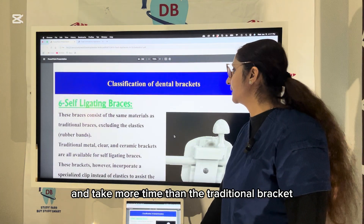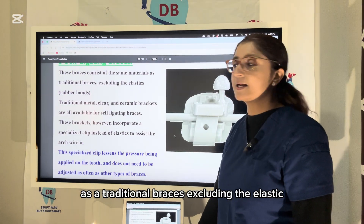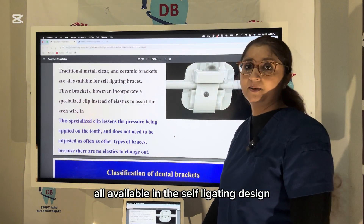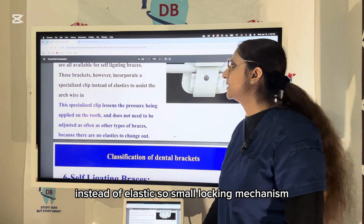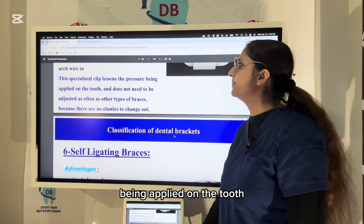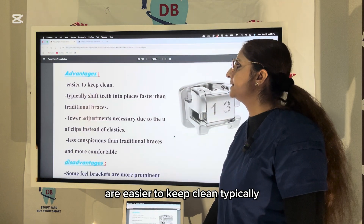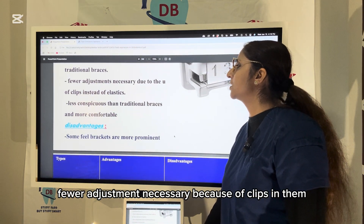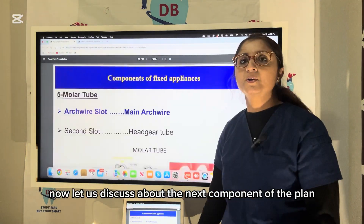Self-ligating brackets consist of the same materials as traditional braces but exclude elastics. Traditional, clear, and ceramic brackets are all available in self-ligating design. They incorporate a specialized clip instead of elastic — a small locking mechanism that lessens pressure on the tooth and does not need frequent adjustment. Self-ligating braces are easier to keep clean, typically shift teeth faster, and are less conspicuous than traditional braces.